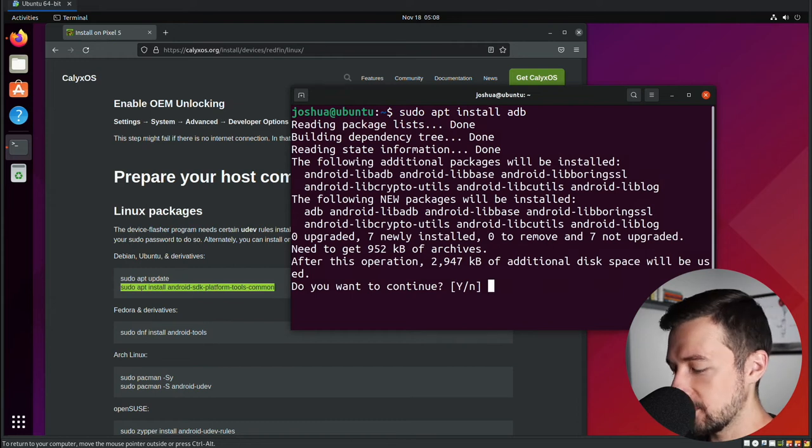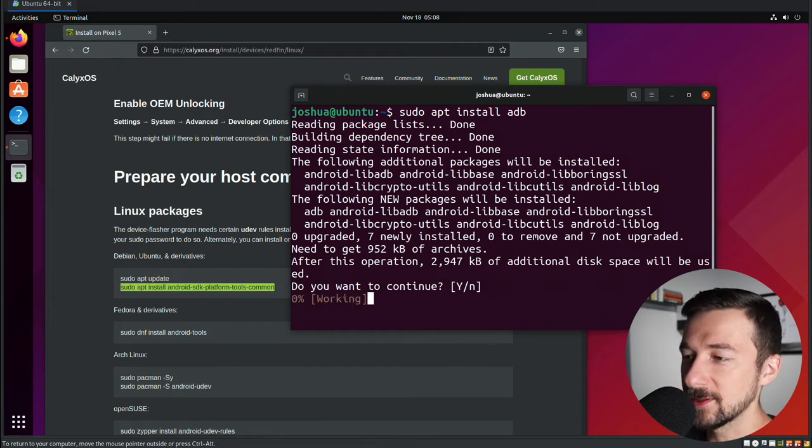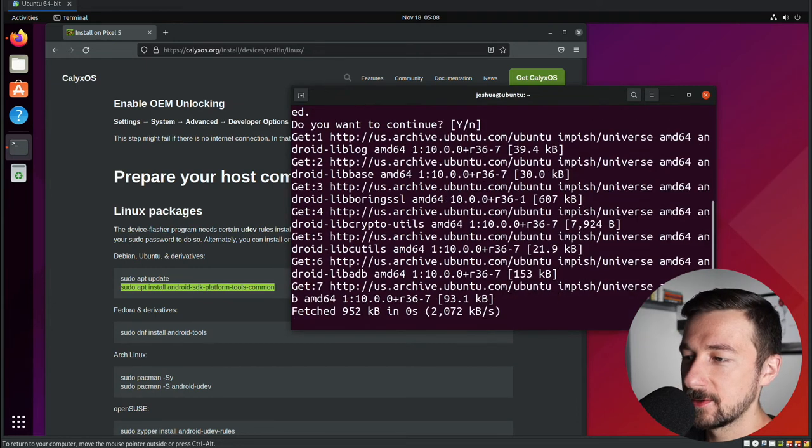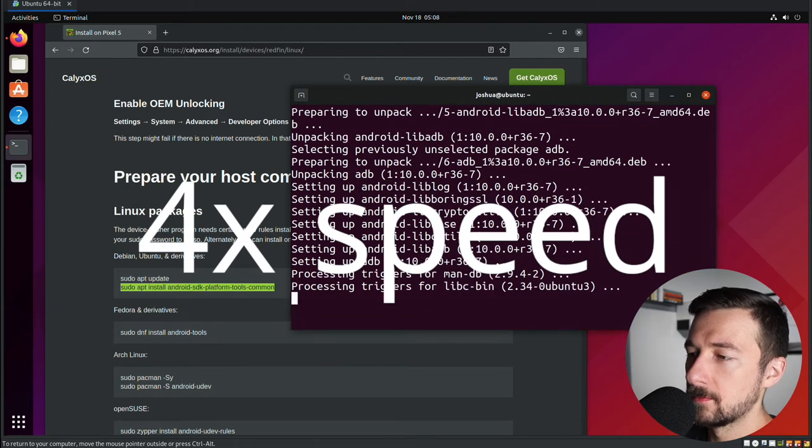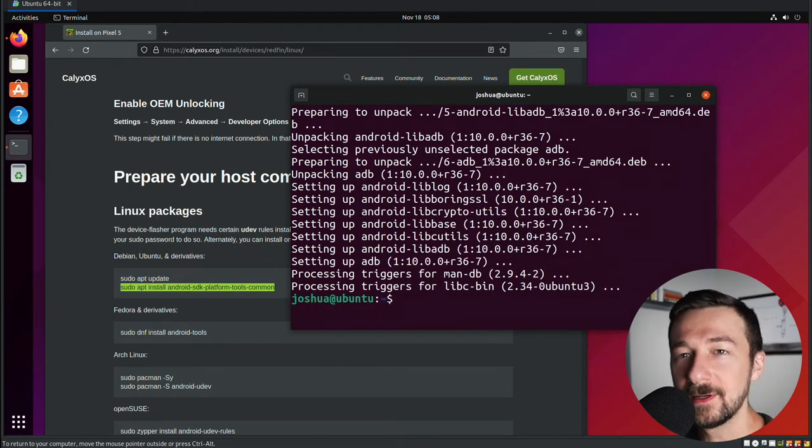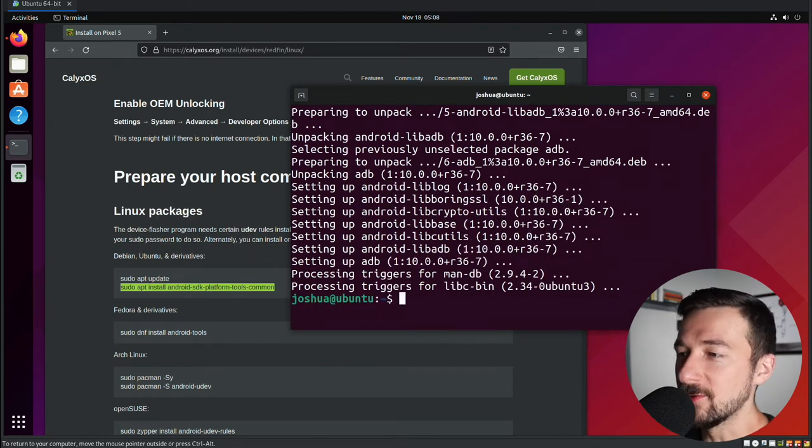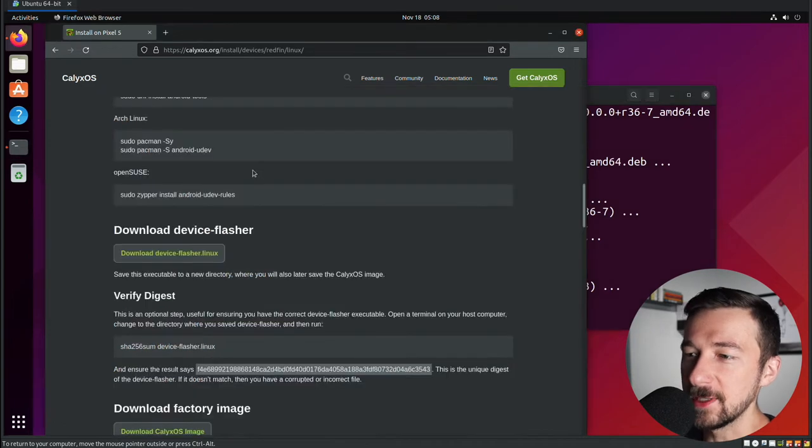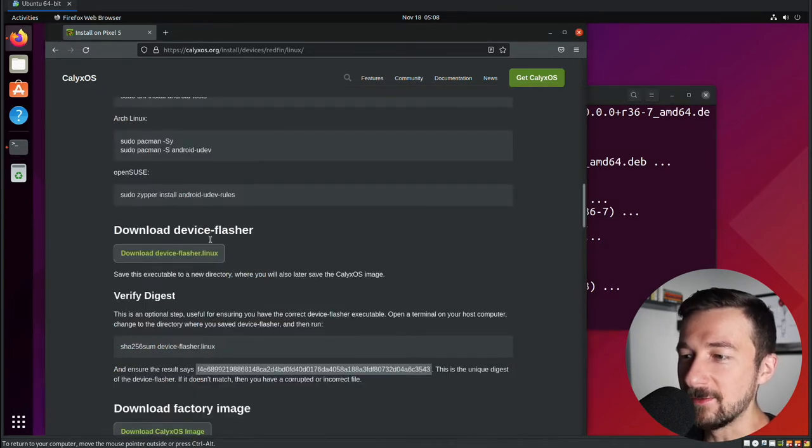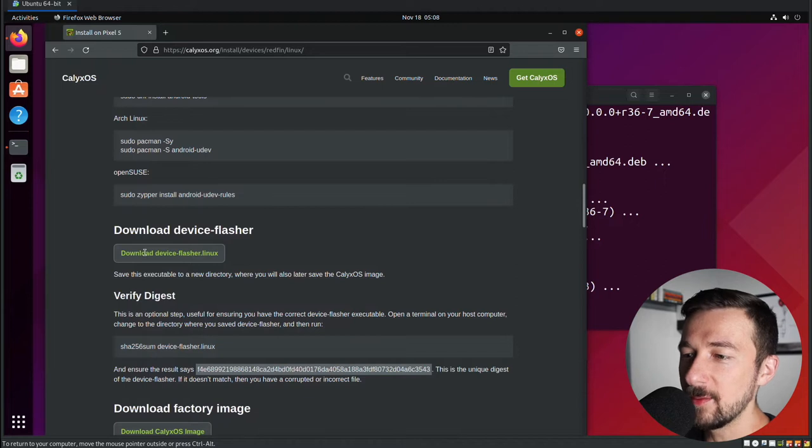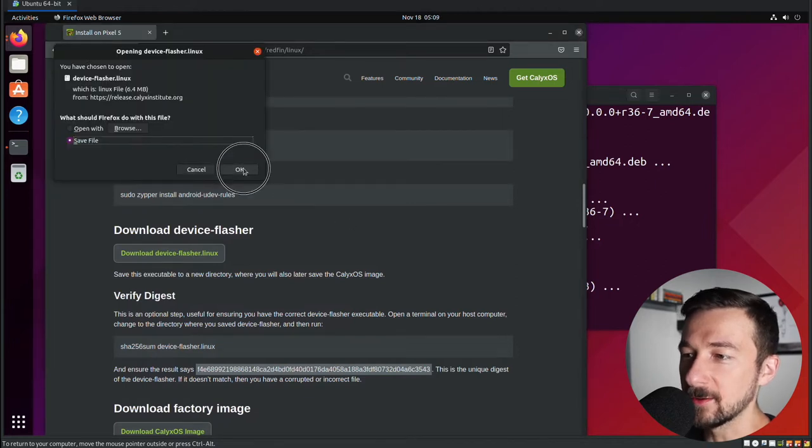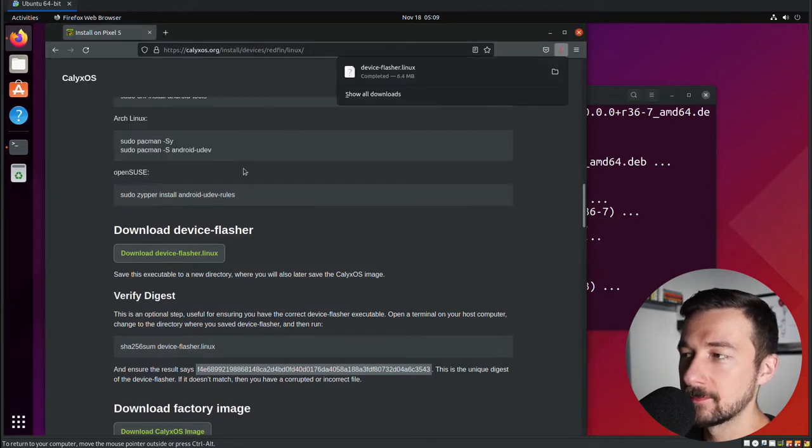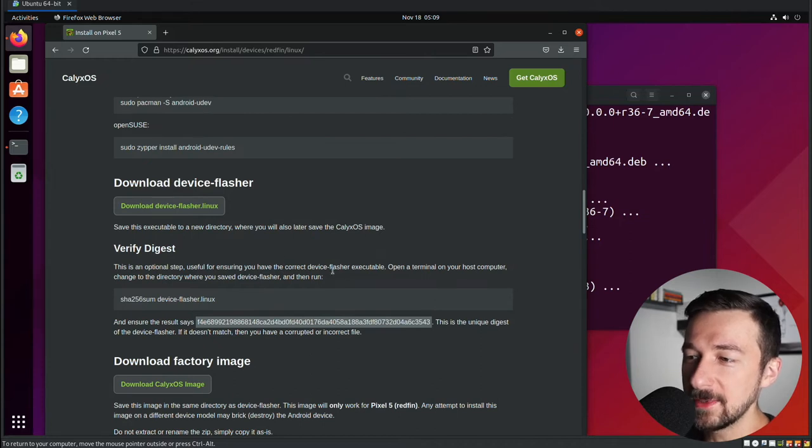And now once that finishes, we are ready to move on to the next step. So on here, we can see the next part is to download device-flasher. Go ahead and click on that button. Once you see this pop up, go ahead and click OK.